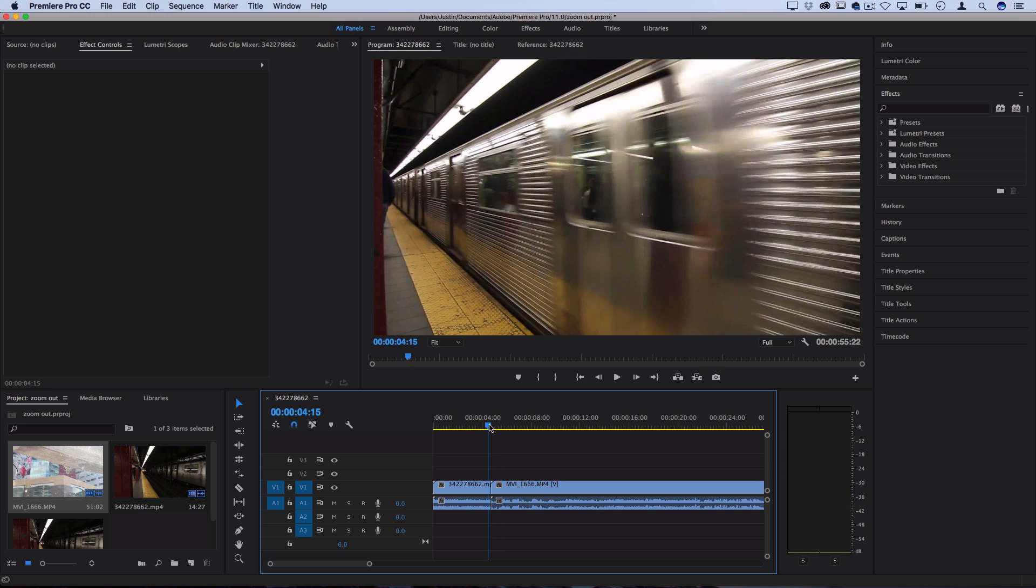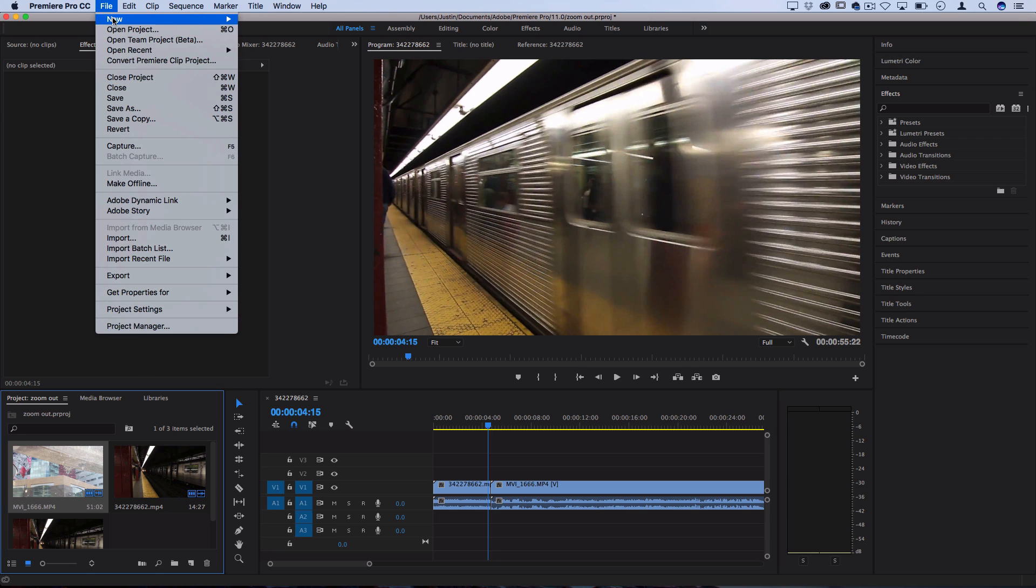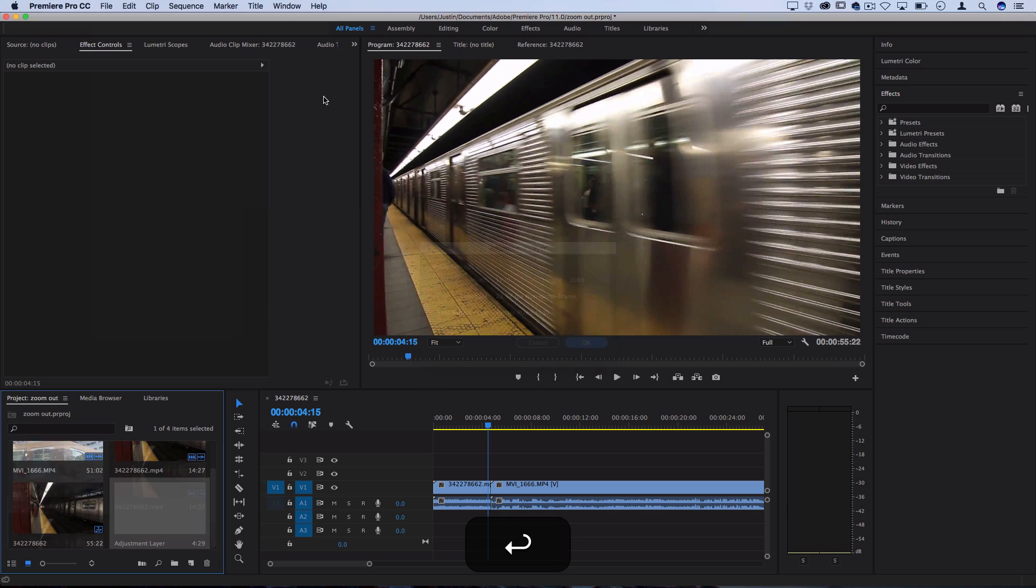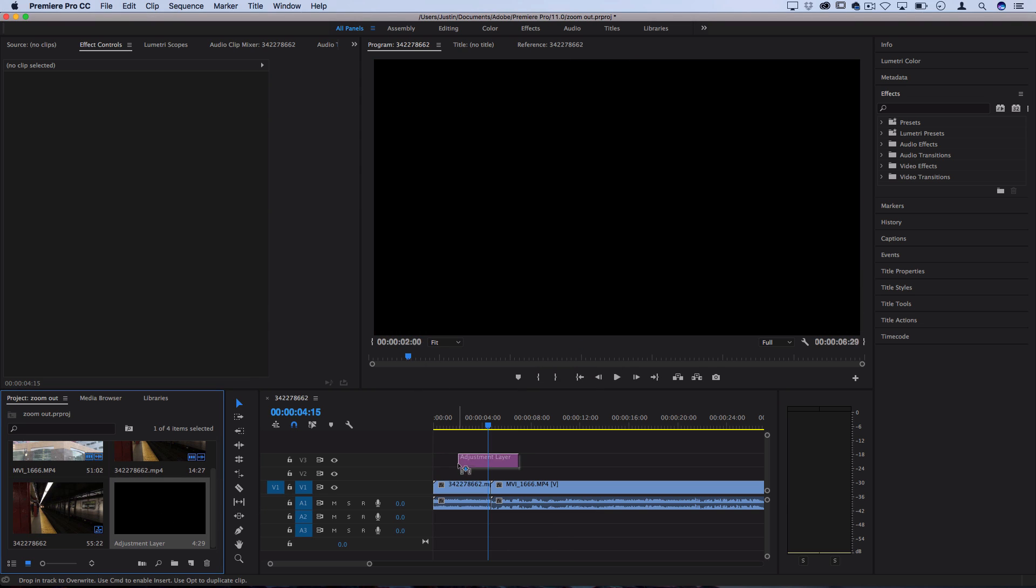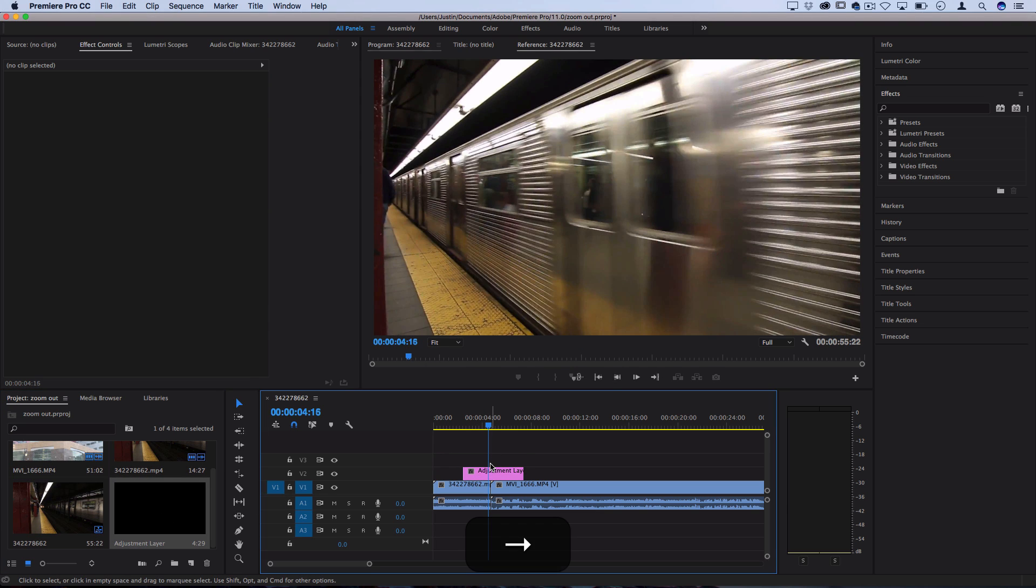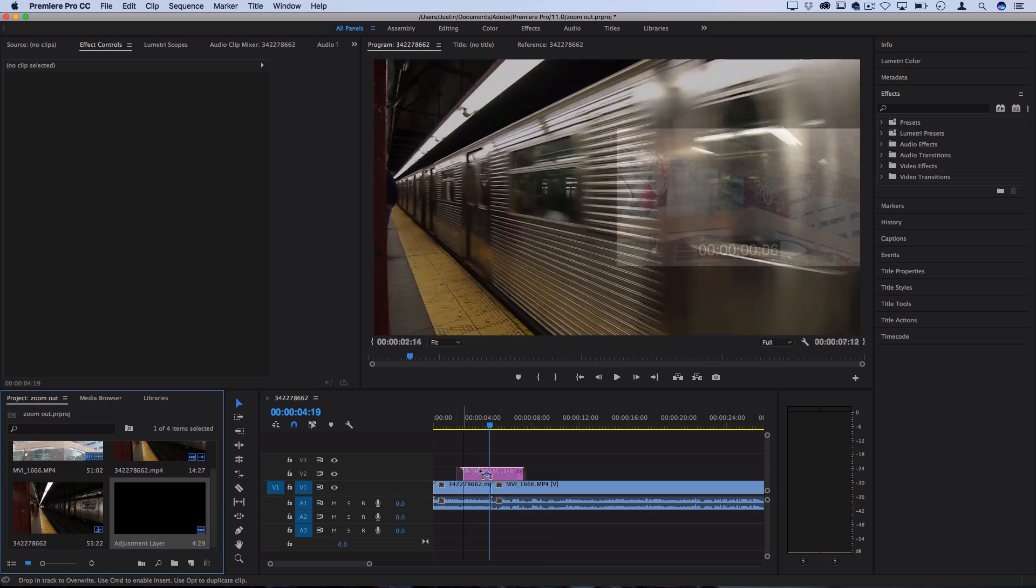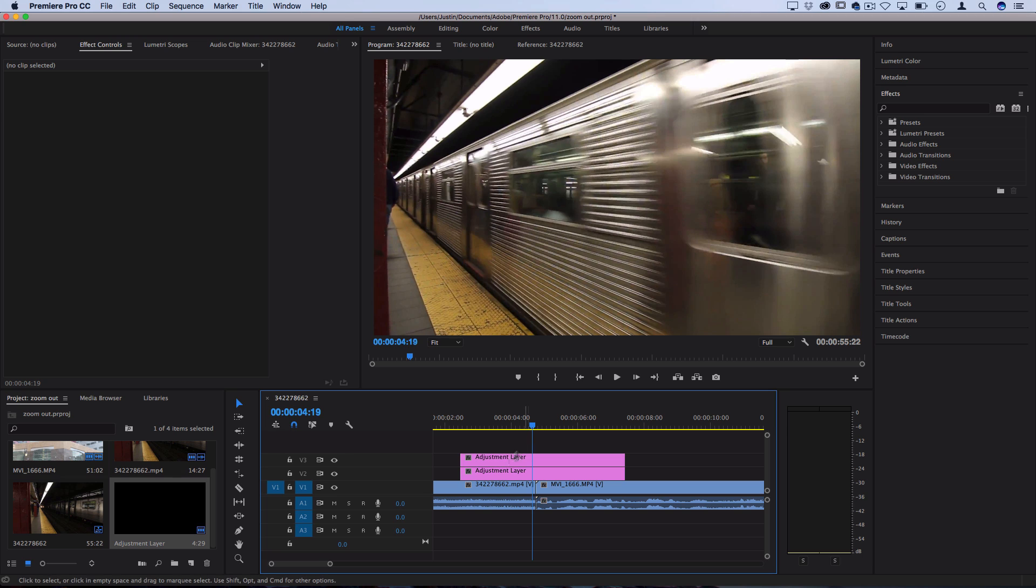So to start, let's reverse the process. Go to the Project Media bin, then File, New, Adjustment Layer, and drag an adjustment layer in between these two clips. Next, let's drag another adjustment layer in between the two. So now we have two adjustment layers stacked on top of each other.